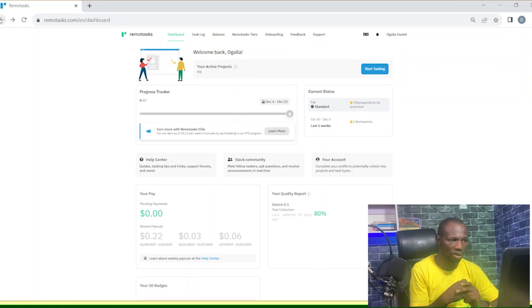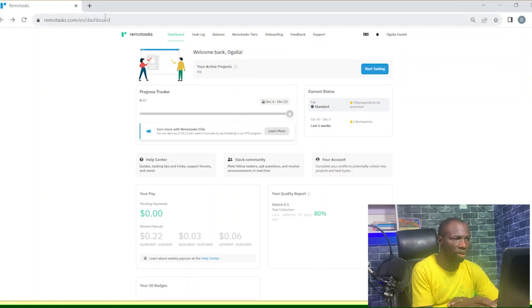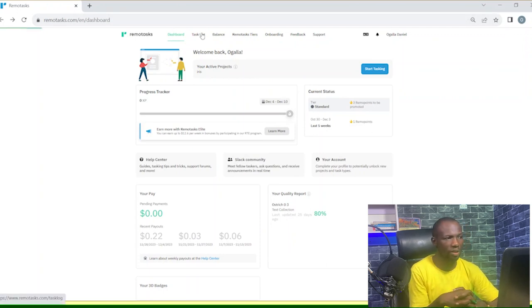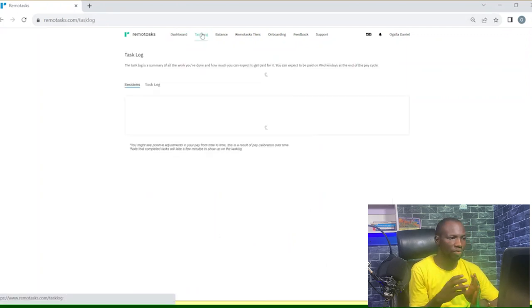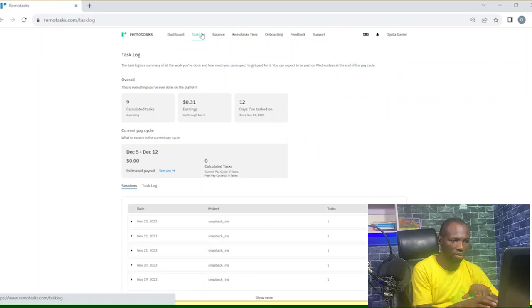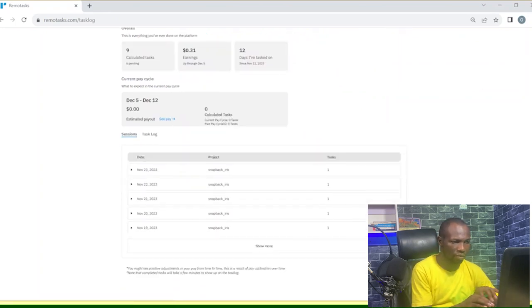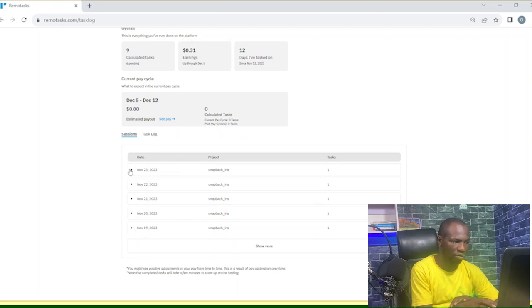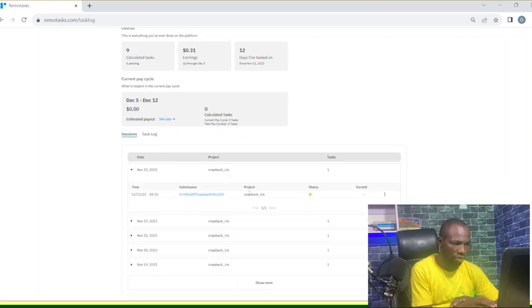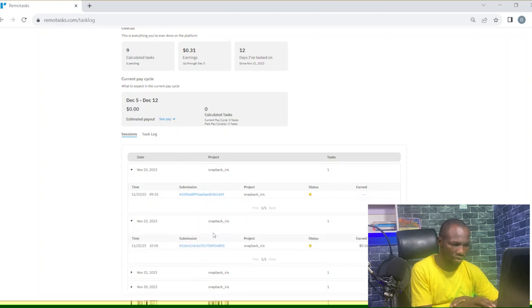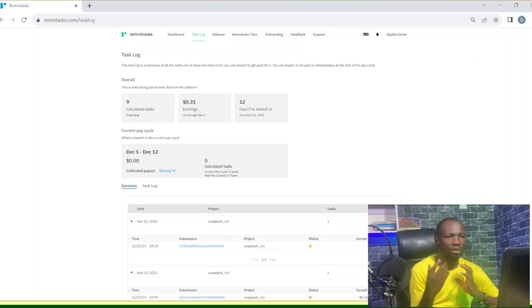We have Iris here and that is what we did all along for about two weeks. And we're going to the task log where you find the tasks we've done over time. We stopped on the 29th and today is 6th of December. And so the status, they've not calculated how much we earned for this. And this was 16 cents. So that's how it works.